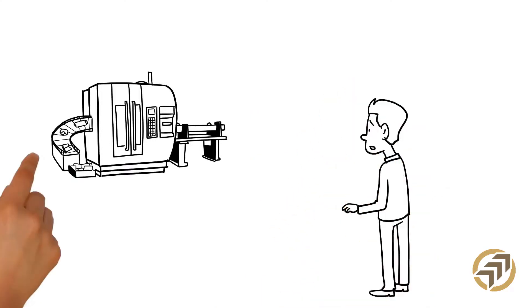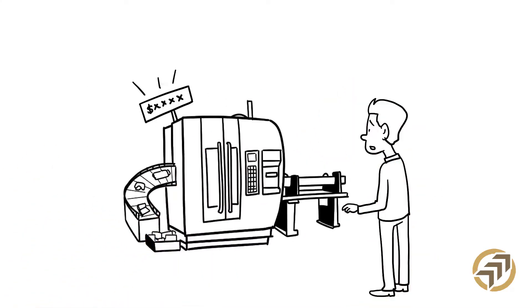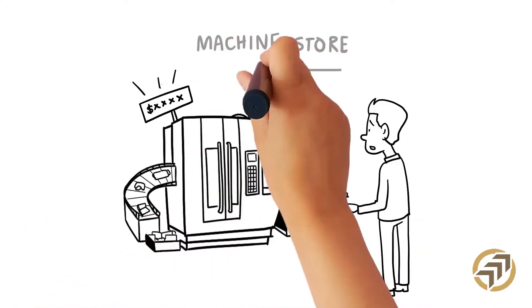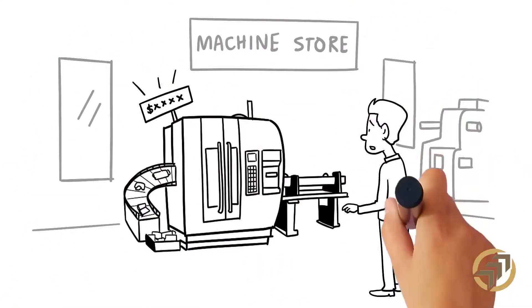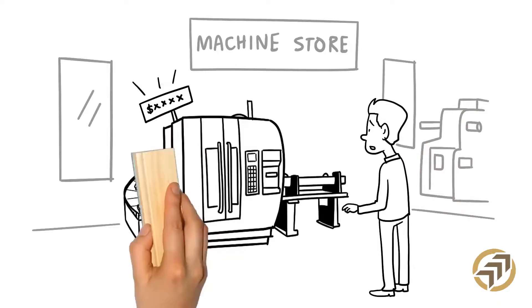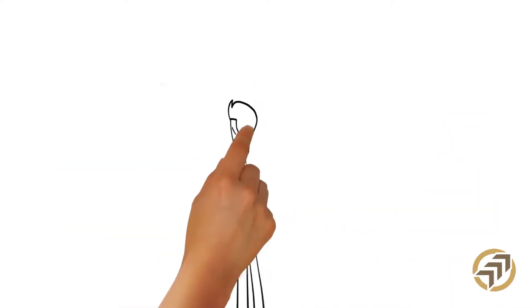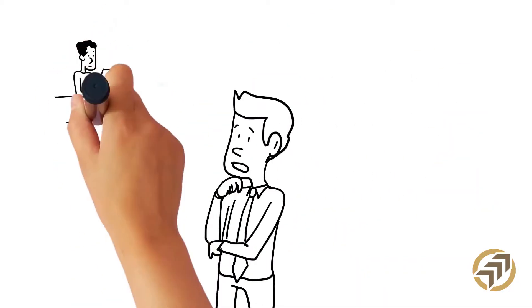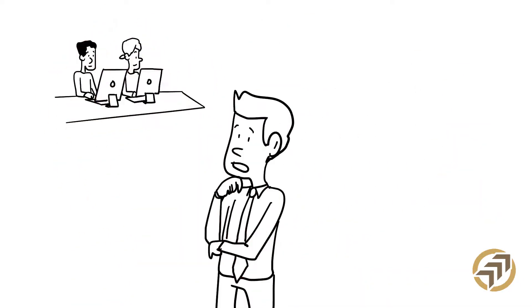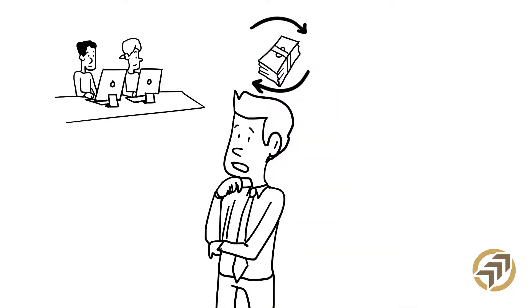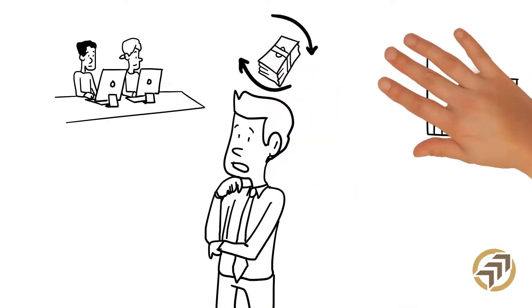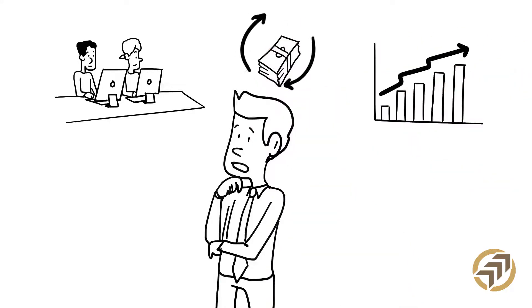But he was concerned. MTM machines are expensive, and he had heard that they were complicated and hard to program. Could he get his programmers trained? Would he be able to make back the money he invested in MTM? Would it help him grow his business?